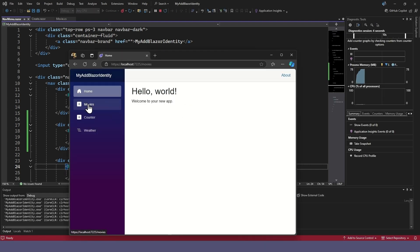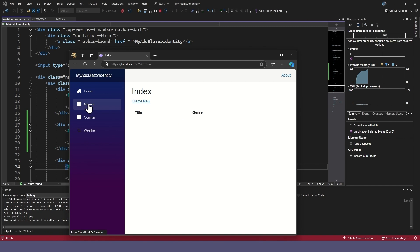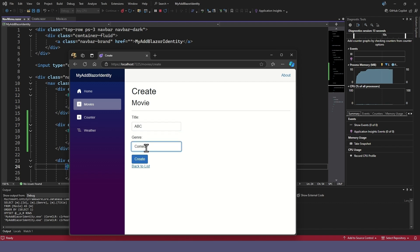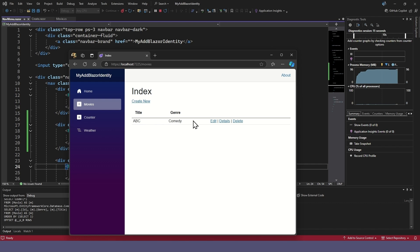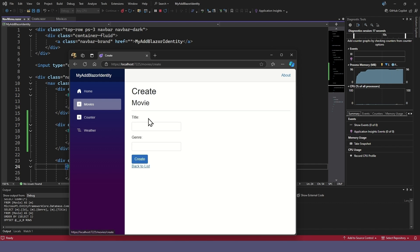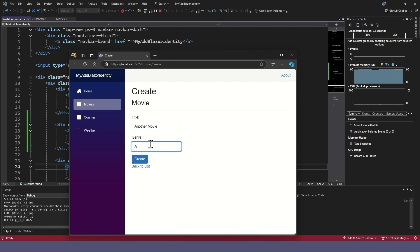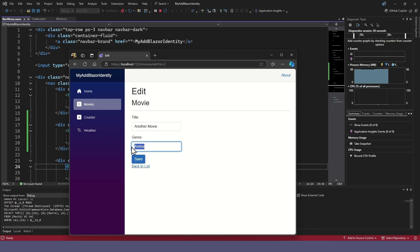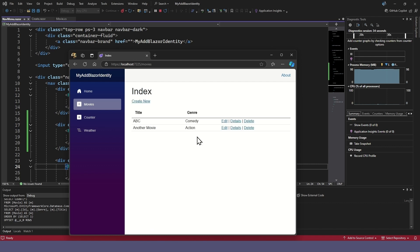The Movies menu takes us to a list of movies where we can add a movie. We'll add another movie, see its details page and delete it.